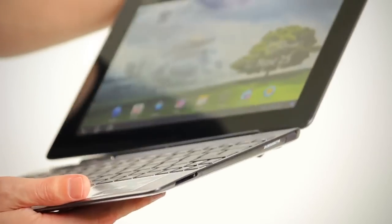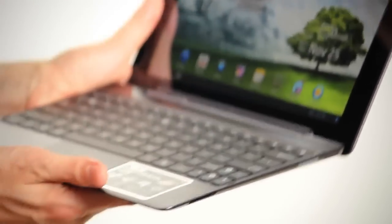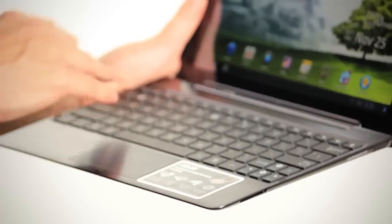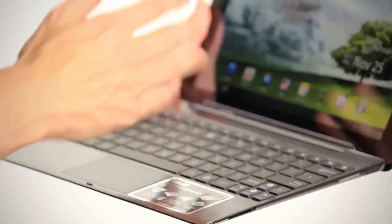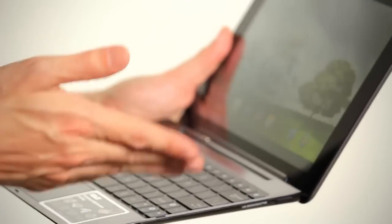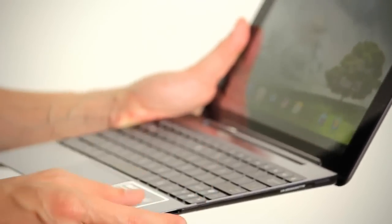But this as you know is only half the story. When connected to the keyboard dock, this Android tablet transforms into a fully functioning Android Zenbook if you like. Because the keyboard has its own battery, the combo can be used for up to 18 hours without recharge.